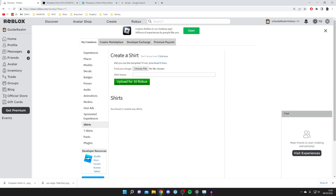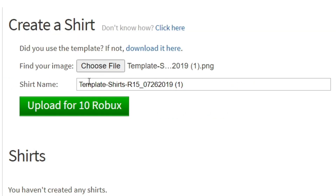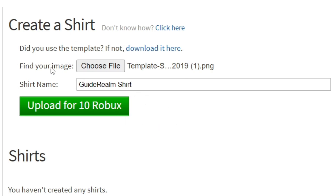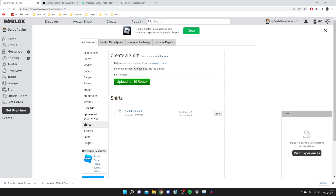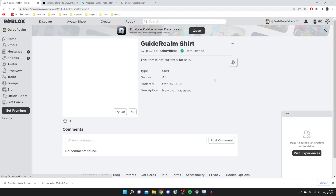Once saved, come back to Roblox. Go to My Creations, then Shirts, click Choose File to find the image you just downloaded — likely in your Downloads folder. Select it, then name your shirt anything you like. Click Upload for 10 Robux — you'll need 10 Robux to upload, which you can earn, receive as donations, or purchase. Confirm the upload and the shirt will be successfully created and added to your inventory under Classic Clothing > Classic Shirts. Note it may take a moment to process.